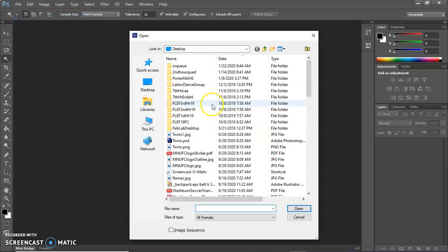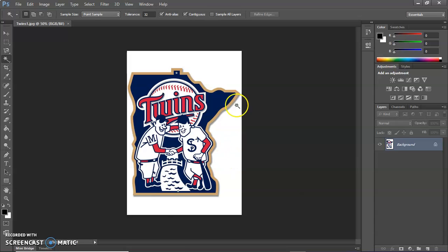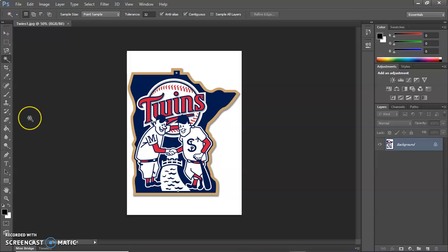So I'm going to go File, Open. And I labeled it Twins 1 because I already had another image similar to it. And you can tell that it's got kind of a border around it and a little bit of a shadow which is fine.